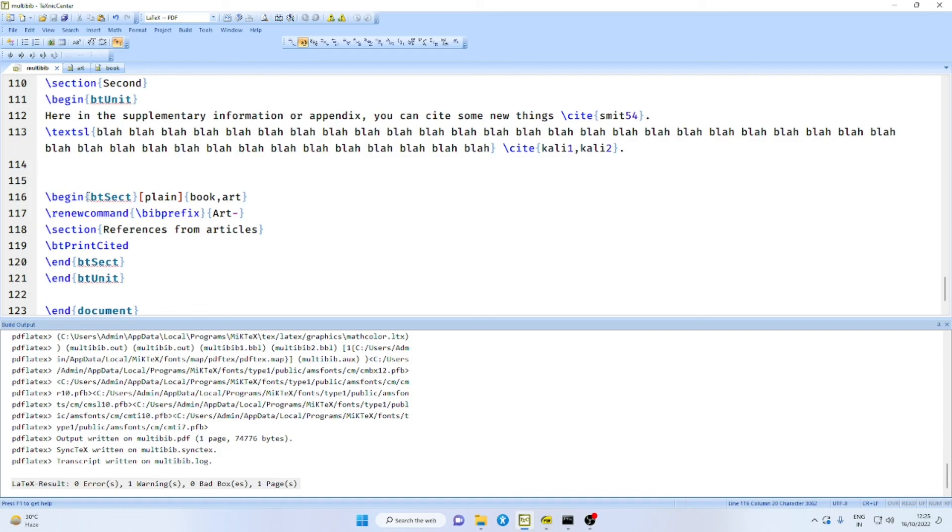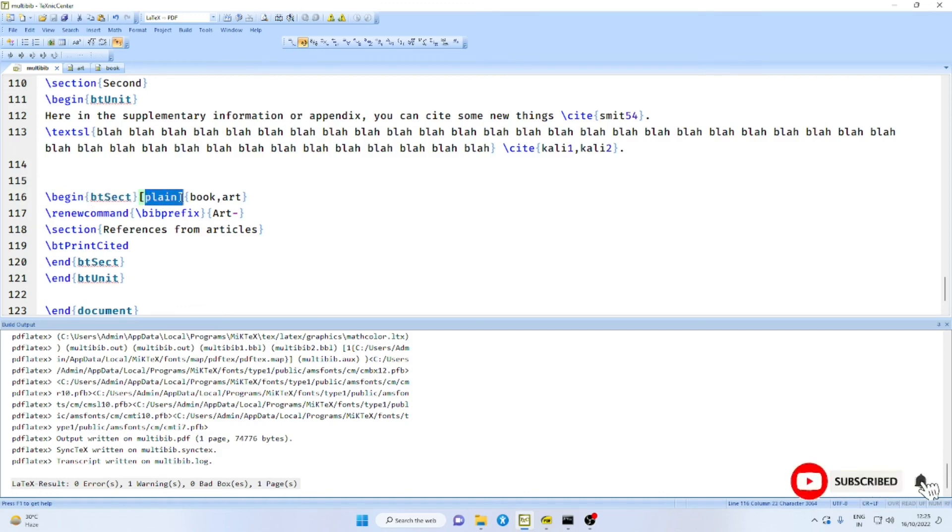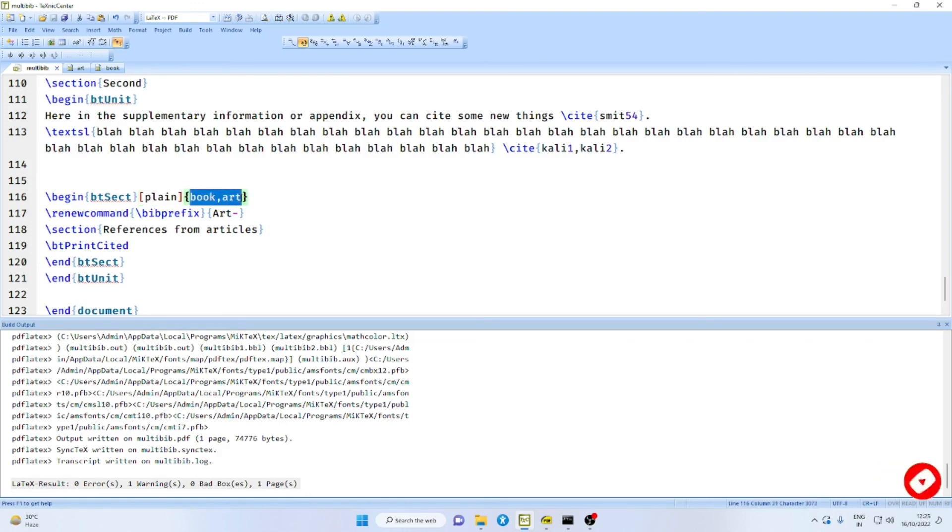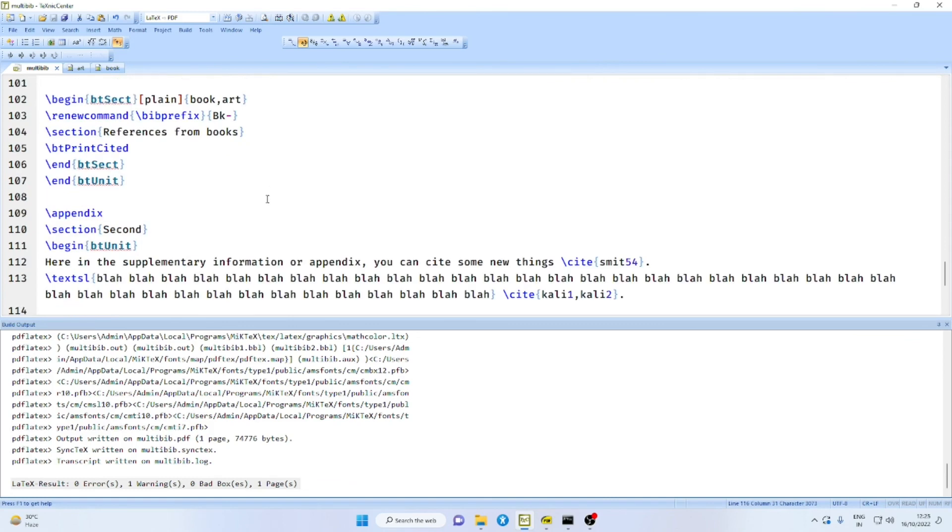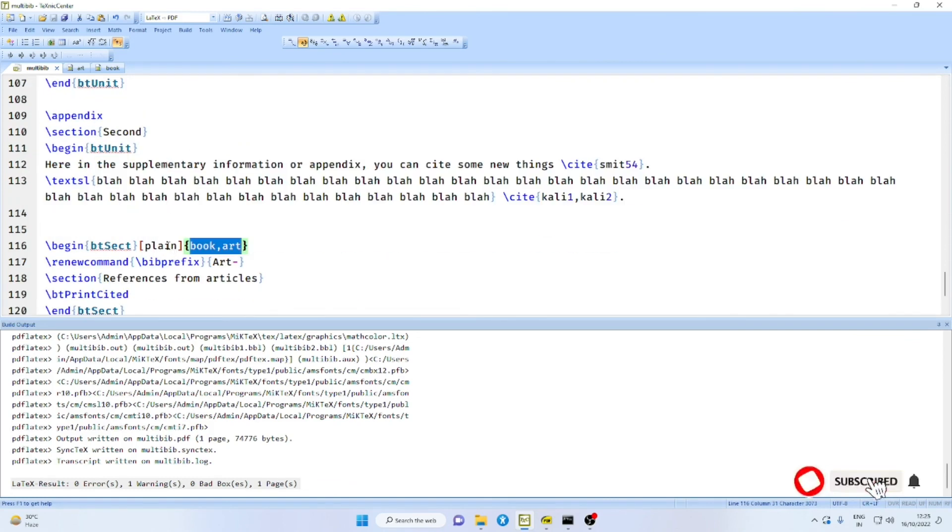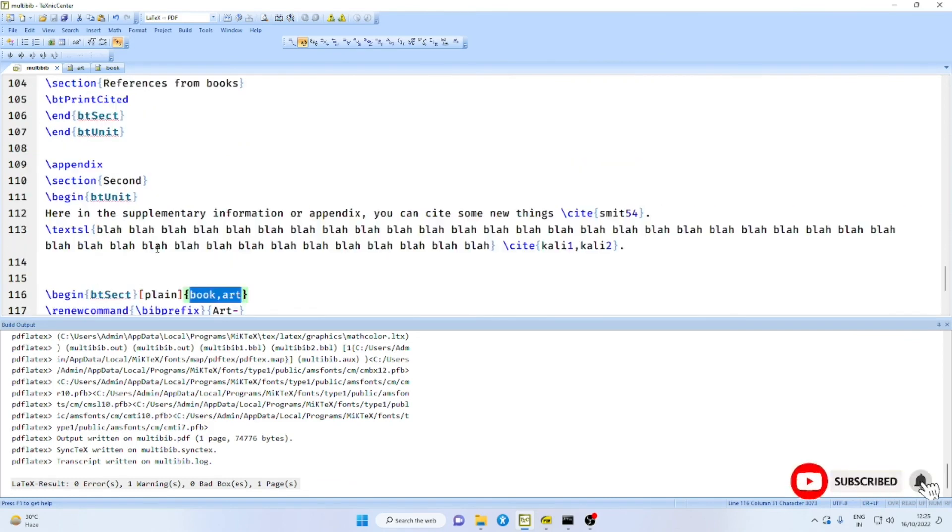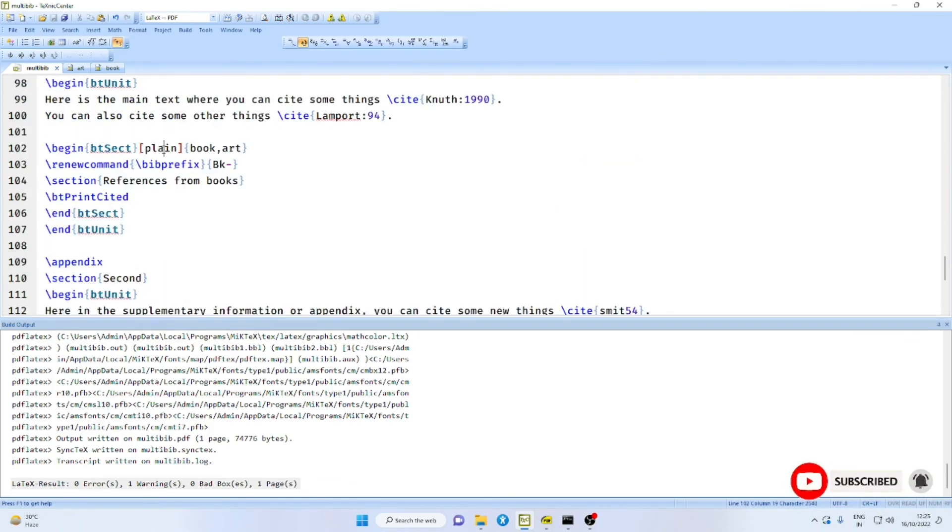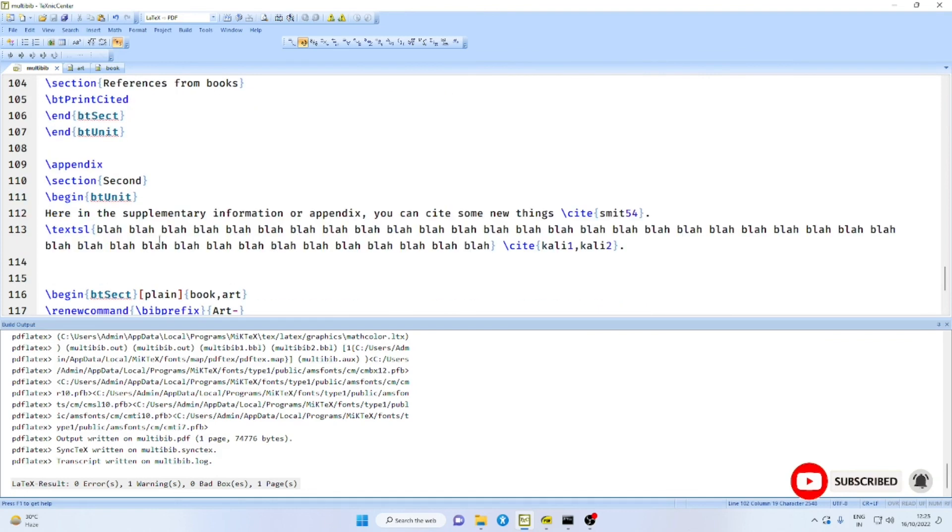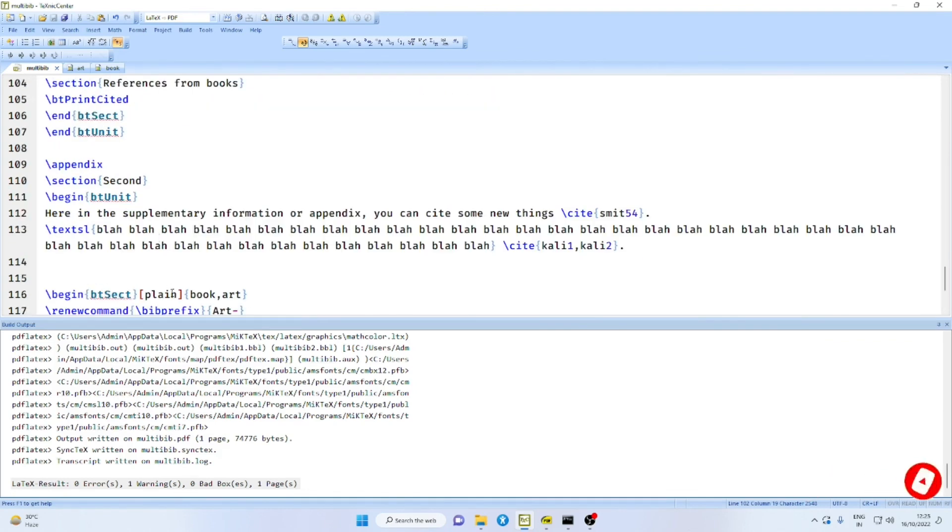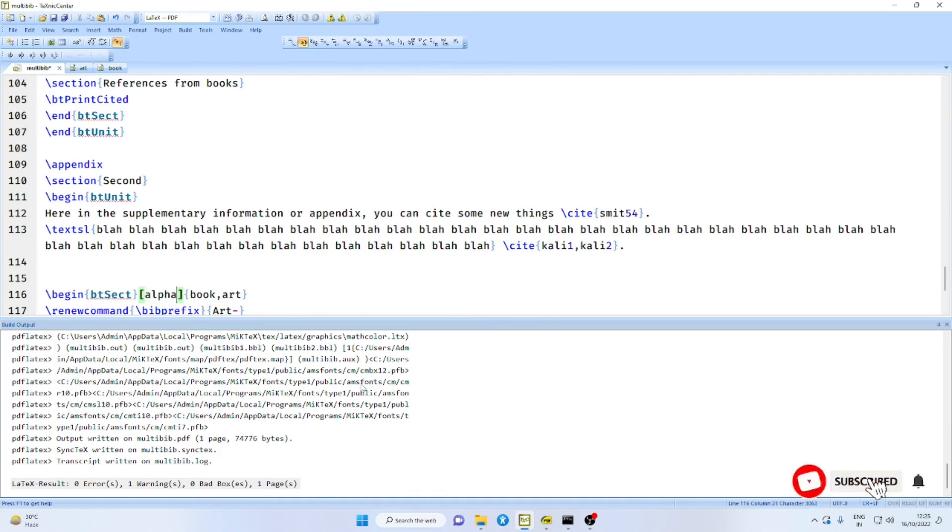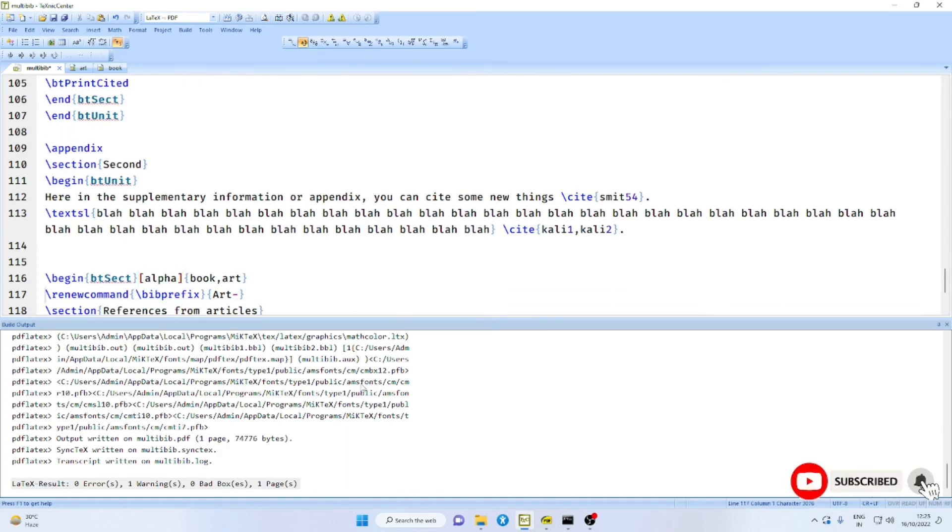Otherwise, this is similar to BibTopic. Again, we use the command BT sect command and then the style file followed by the bib files in both the cases. I have used here in both the cases plain style file. Similarly, suppose you say it is different, alpha. Then you need not use bib prefix. Automatically it will be different.